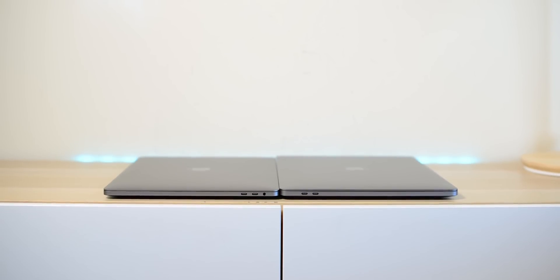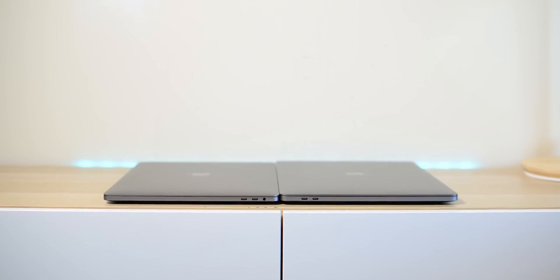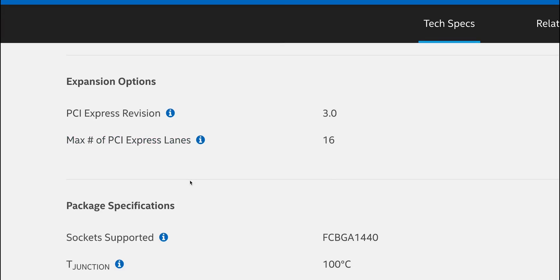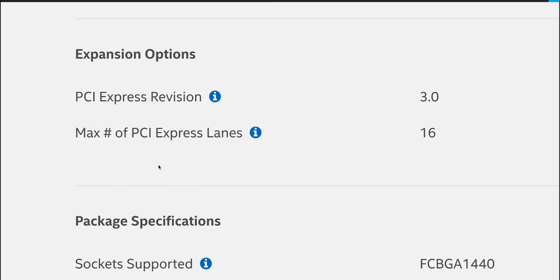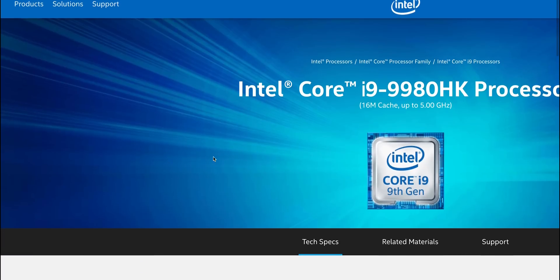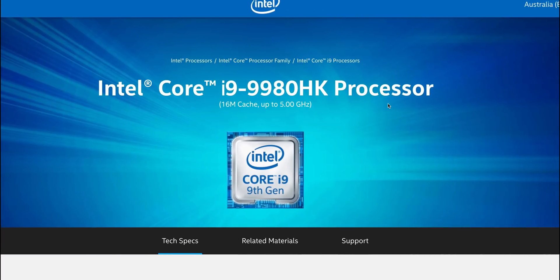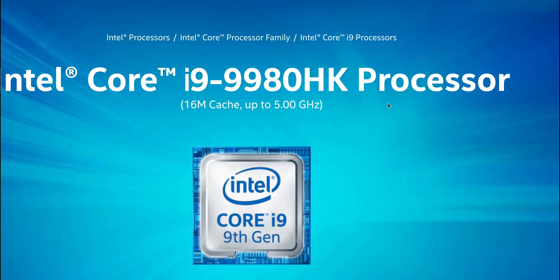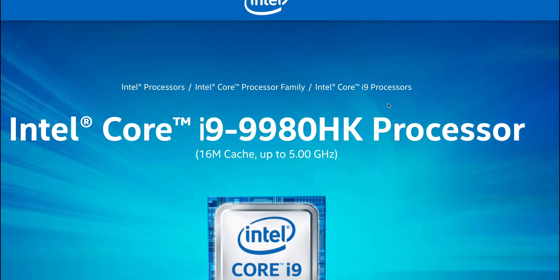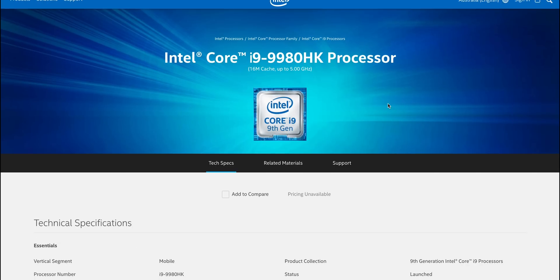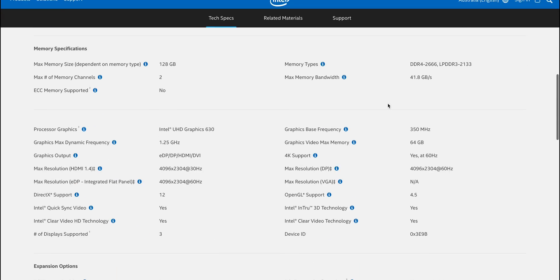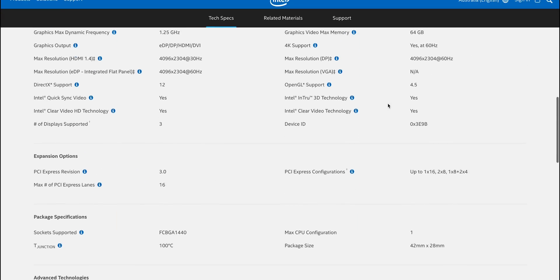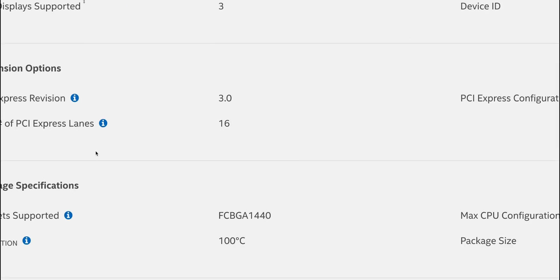If you have a look here, you can see the 9980HK and you can see it says there's 16 lanes of PCI. Now the thing here is that's 16 lanes to allocate to whatever. So with the MacBook Pro 16, I believe you have eight lanes gone with the two Thunderbolt controllers, because you have two Thunderbolt controllers, you have four ports, and I think they use four lanes for each controller, and then you have eight lanes for your GPU.